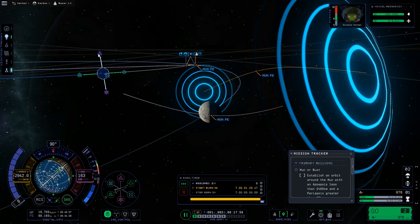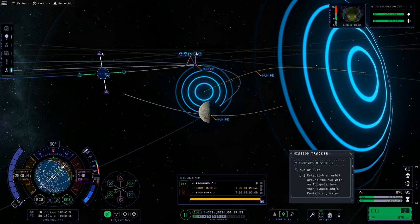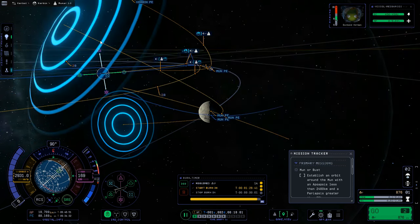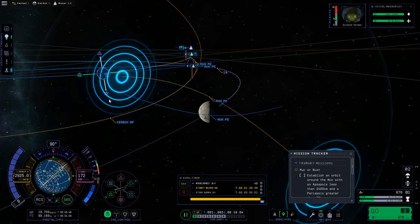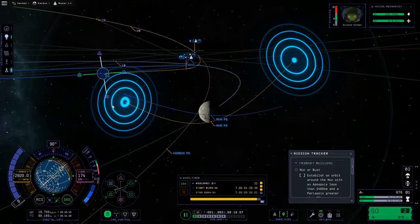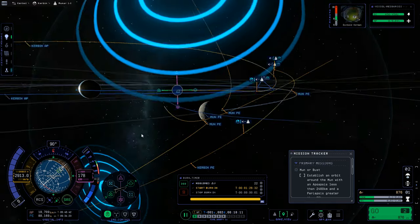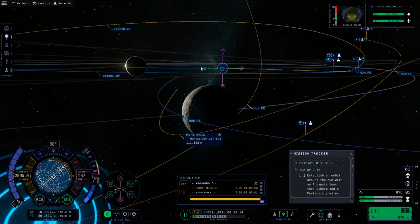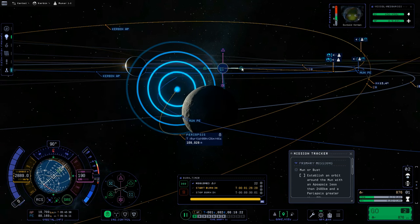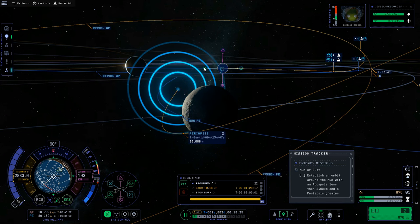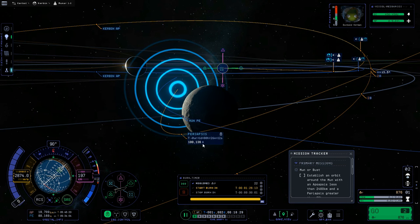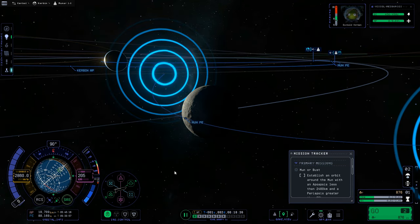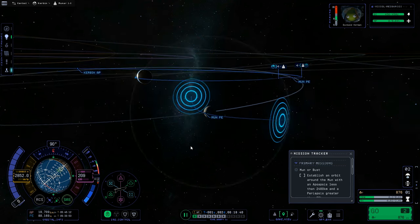Pulling northward or southward moves your trajectory. You'll find you're not only moving it up and down but also affecting your periapsis — your closest approach. To correct that, use prograde to pull it in more or retrograde to pull it out. You can use a mid-course correction to get this trajectory exactly where you want it. I'm happy with my approach as-is, so I'll leave it, but I wanted to show you how in case you need it.